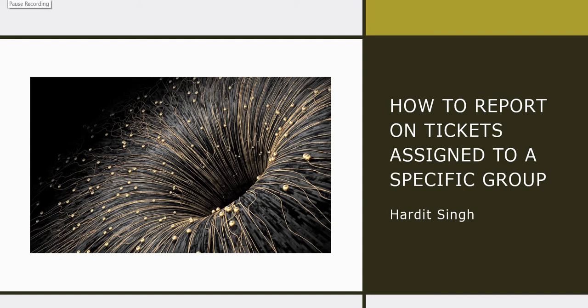Hello everyone, in this video we will see how we can create a report on tickets assigned to a specific group and add those reports on dashboards as well.